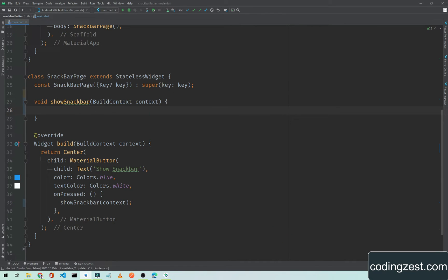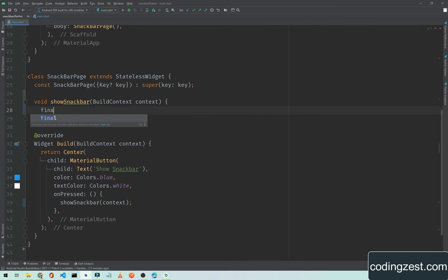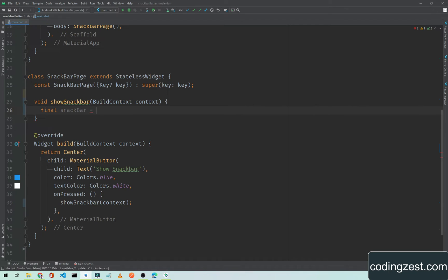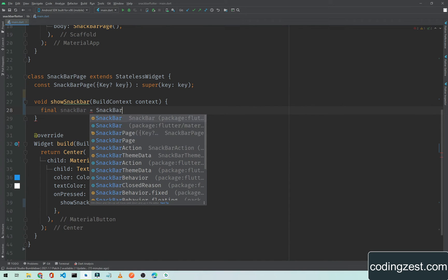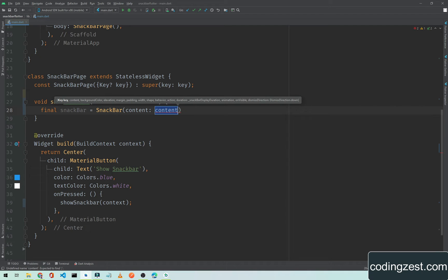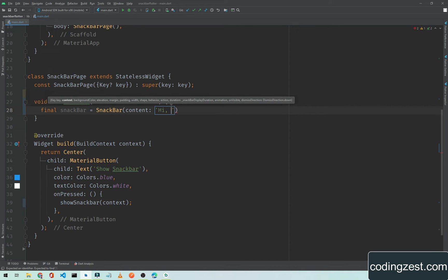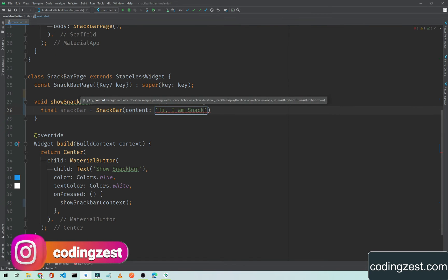Inside this function we will show the snackbar to the user. We need to create a variable, final snackbar equals the SnackBar widget. As you can see here we have a content which will be a message, 'Hi I am Snackbar'. You can pass any message you want to show to the user.